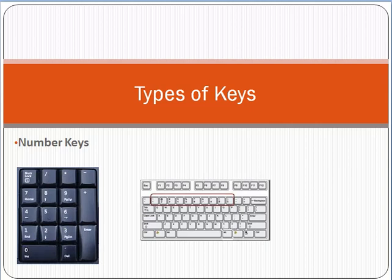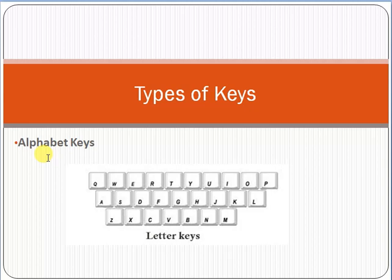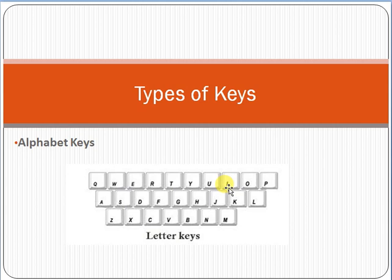Okay guys, and then the other type of keys are alphabetical keys. Alphabetical keys look like this. You can see from here A, B, C, D, letter keys, Q, W, U. So these are basically alphabetical keys.